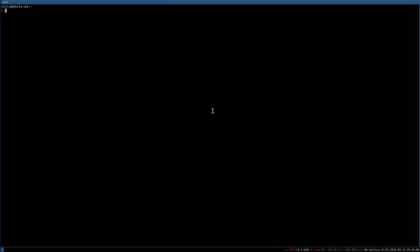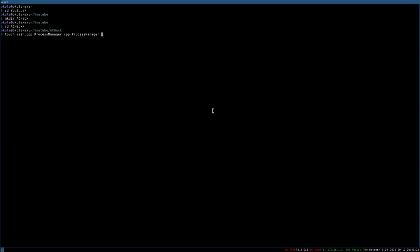Open up a terminal and go to your YouTube folder. Create a directory called AC hack and go into it. Then create a couple of files: main.cpp, process_manager.cpp, and process_manager.h.